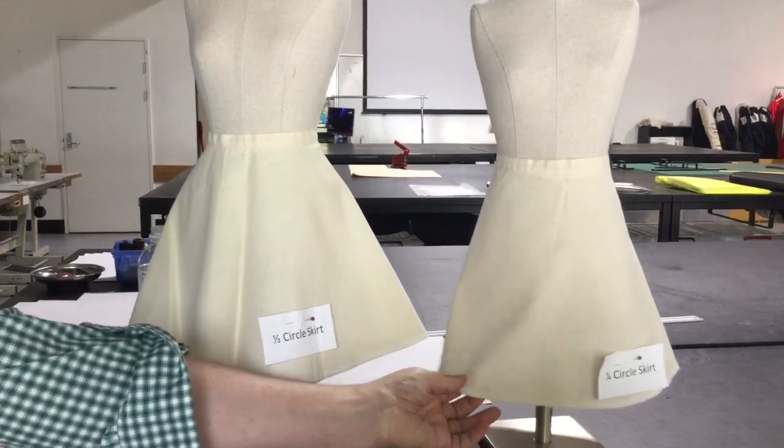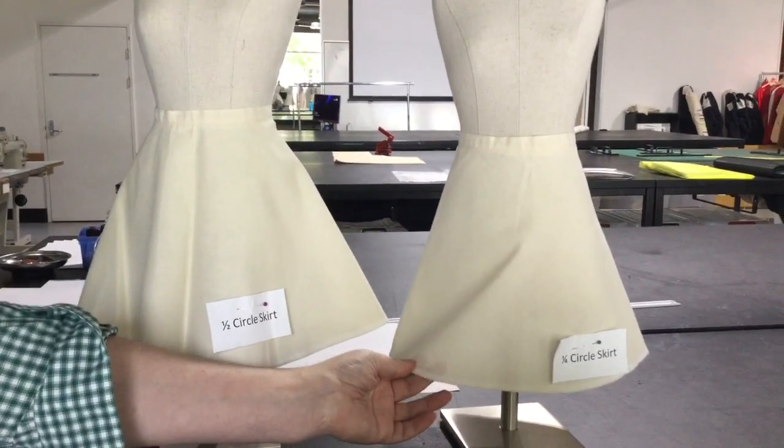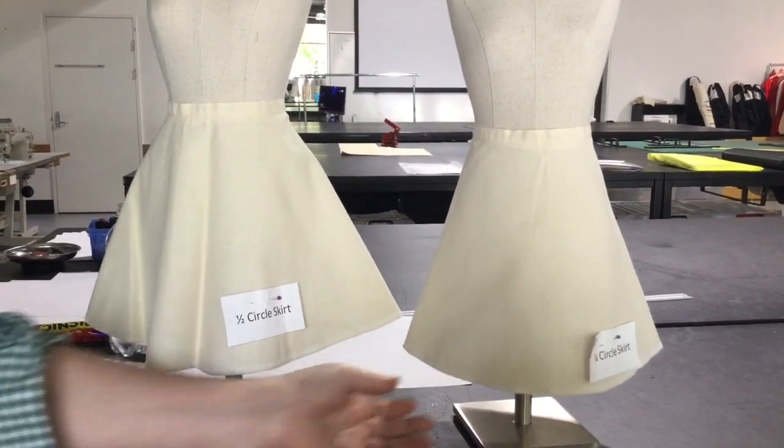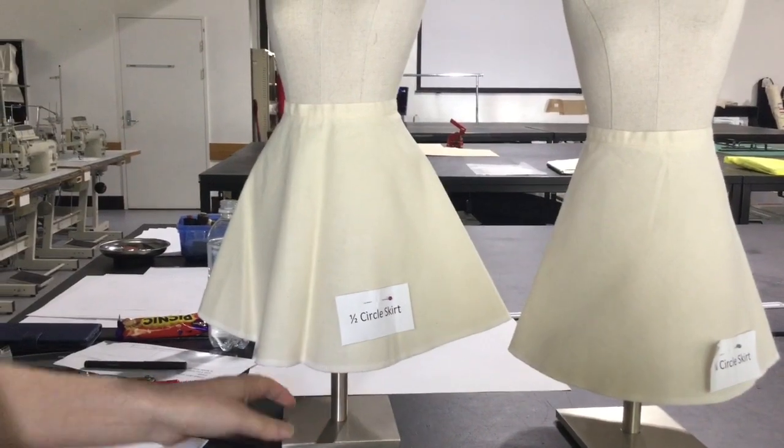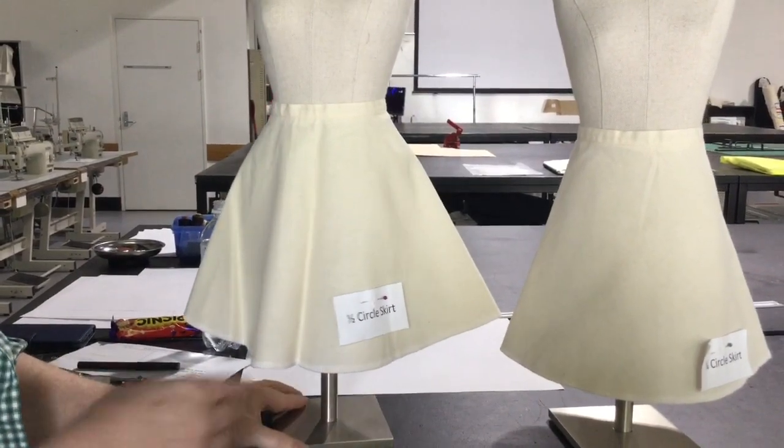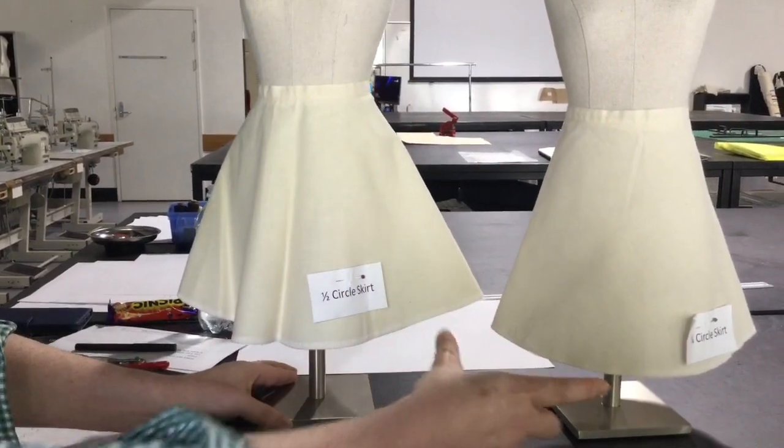So we've just done the quarter circle skirt. Now we're going to do a half circle skirt and you can see here the difference.